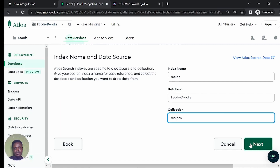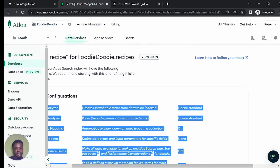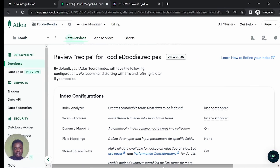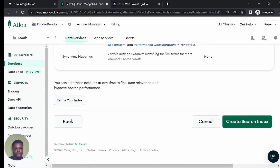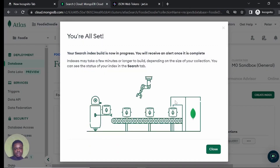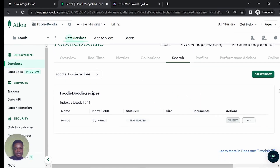Then we're going to click next. I think we should review this. Let's review, scroll down. Let's just click on create search index. It's going to take some time to build, so once it's activated we'll see it here.